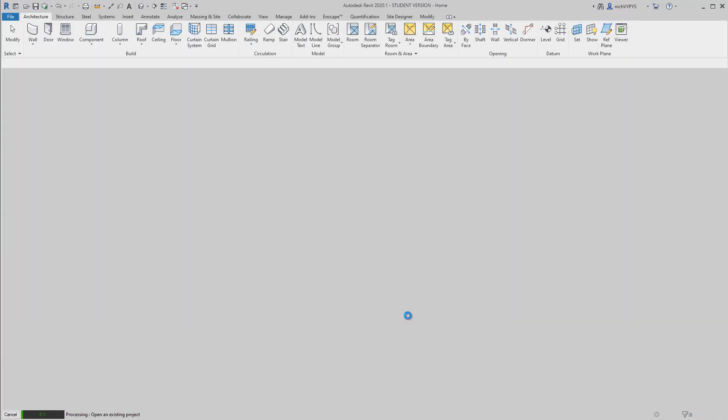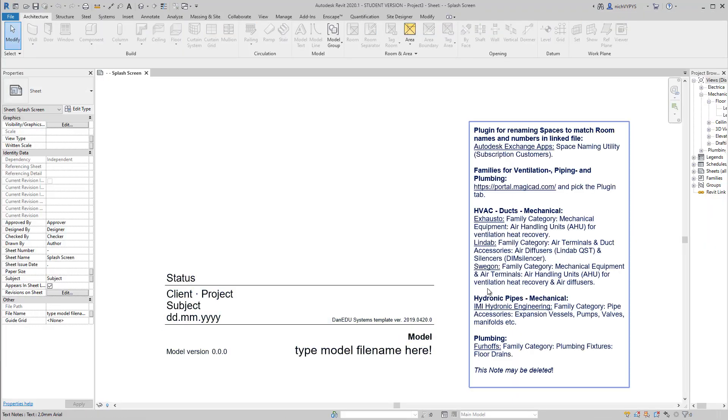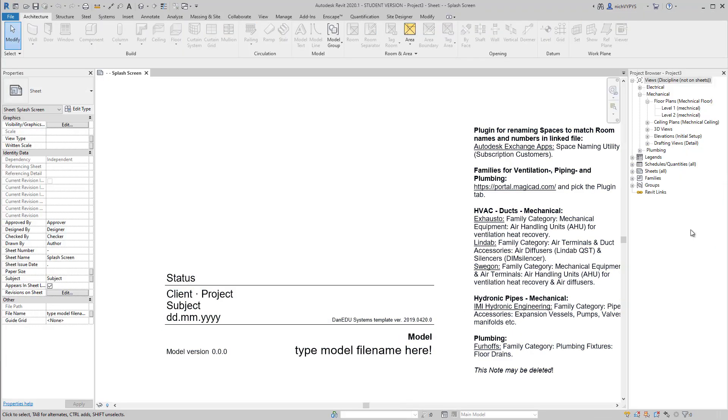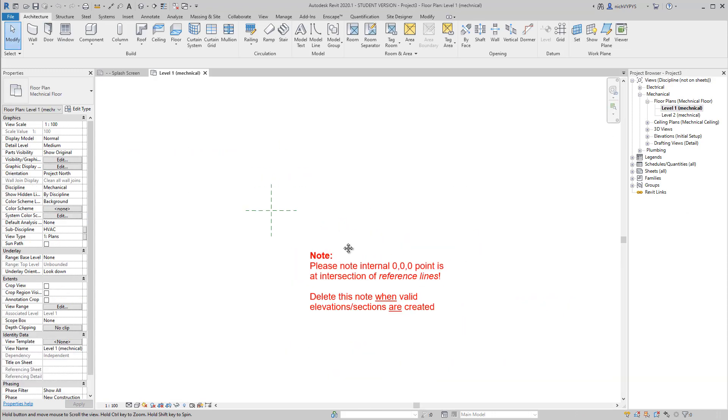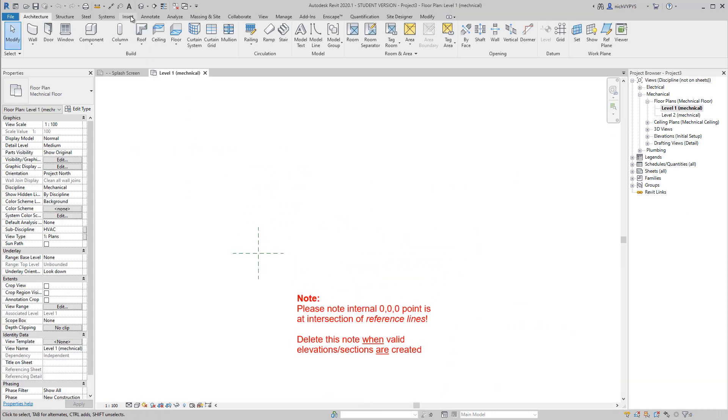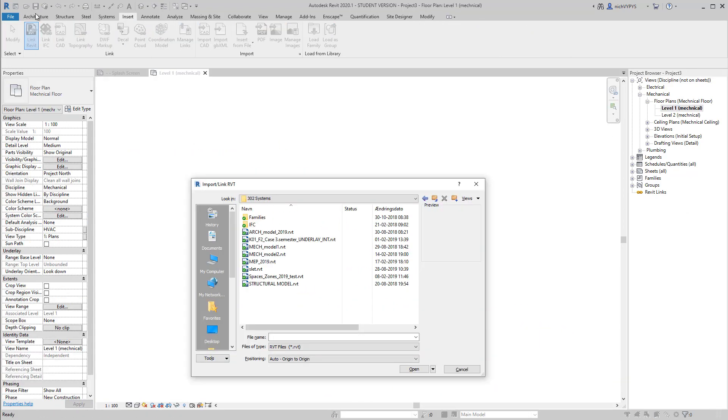Like in the first video, I will start by creating a new project based on the DAN EDU system template.